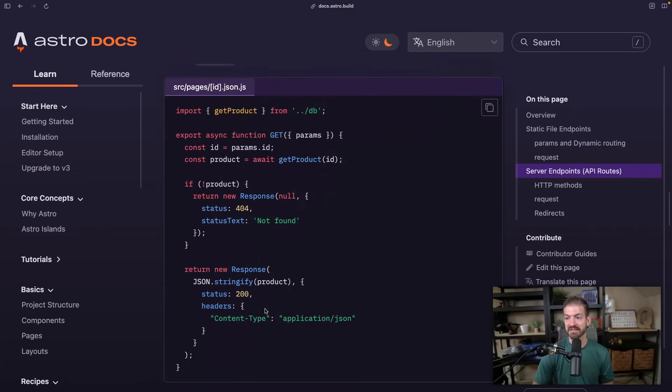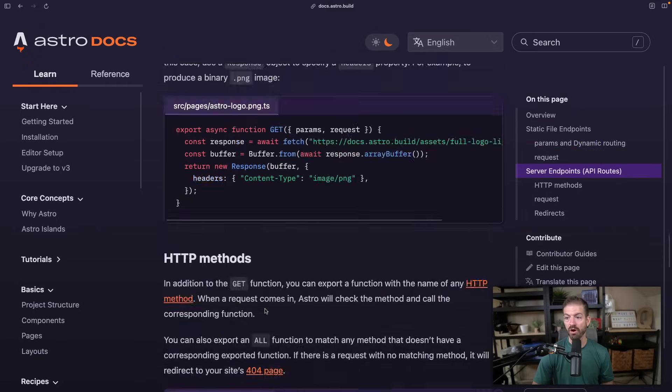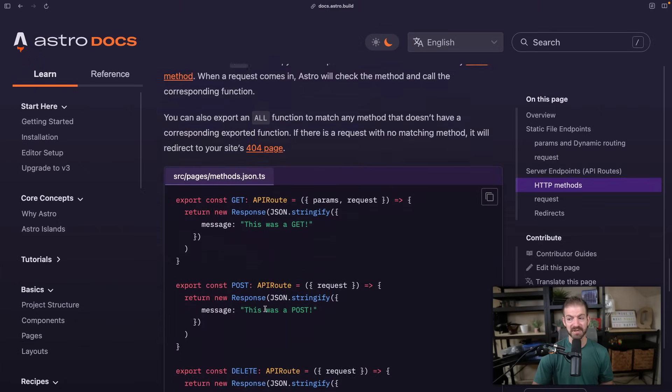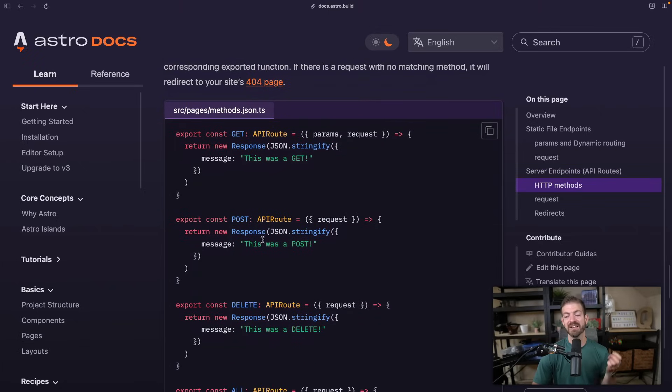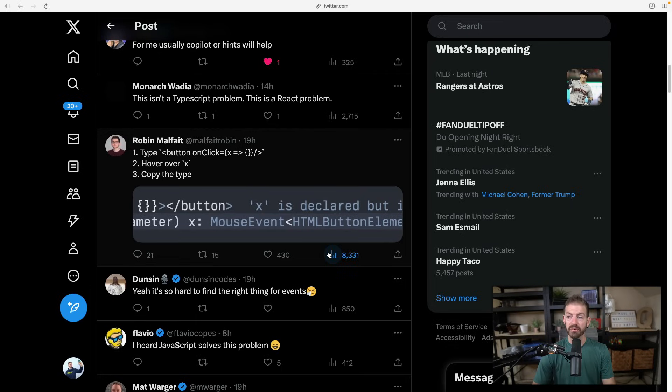Now if you go down a bit further, you can see examples of this for all of the HTTP methods—all of them typed as APIRoute. You then know what the request is and get IntelliSense from that.